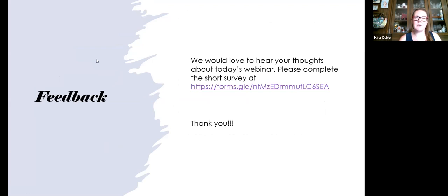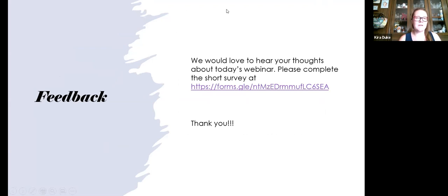We want to thank you guys for your time and attention today. We really enjoyed working with you and look forward to seeing you all tomorrow.